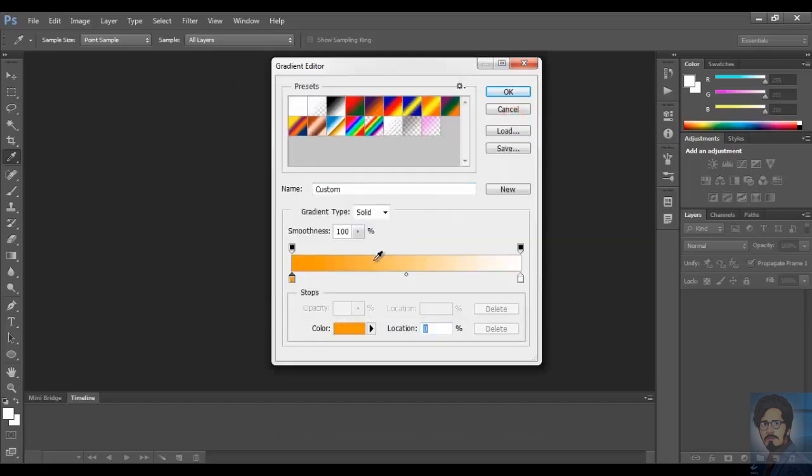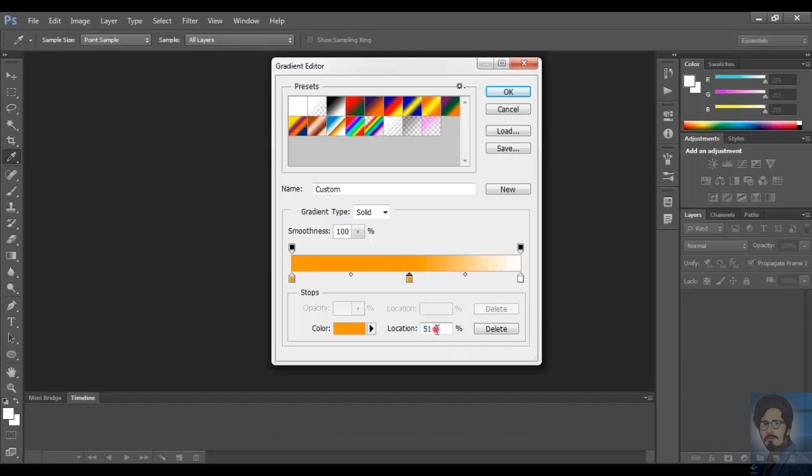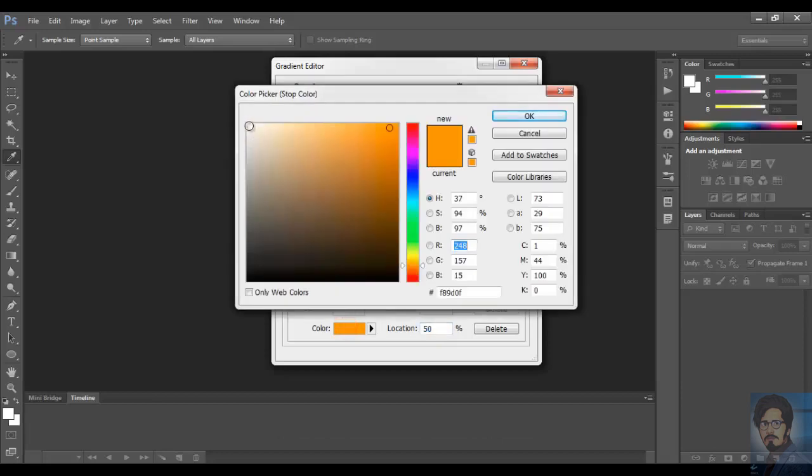Now I want a color stop in between. Say here. If you want to adjust the location manually, you can provide it here. And choose the color.